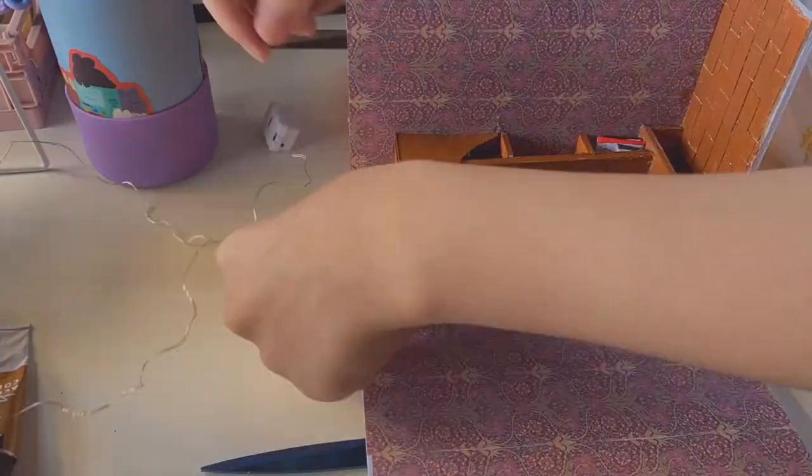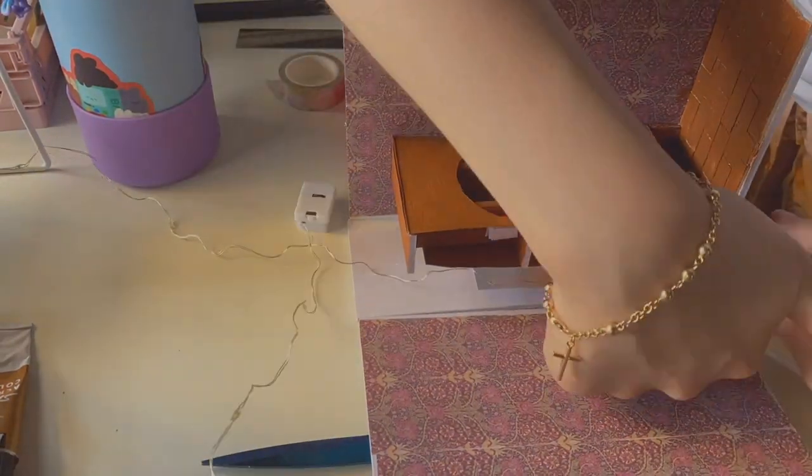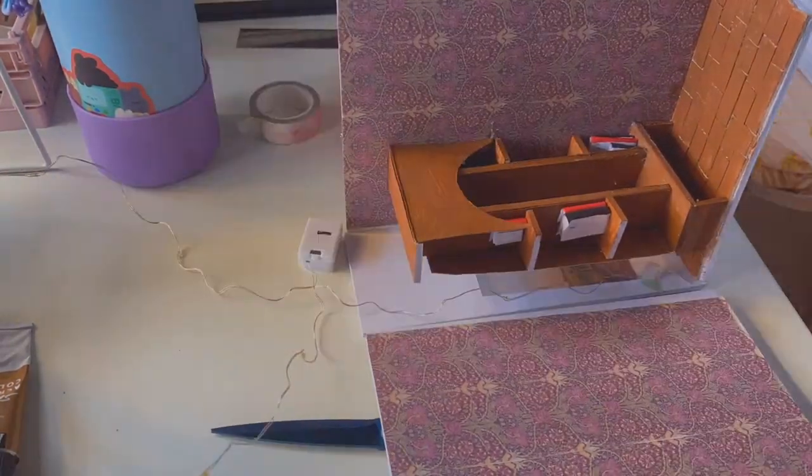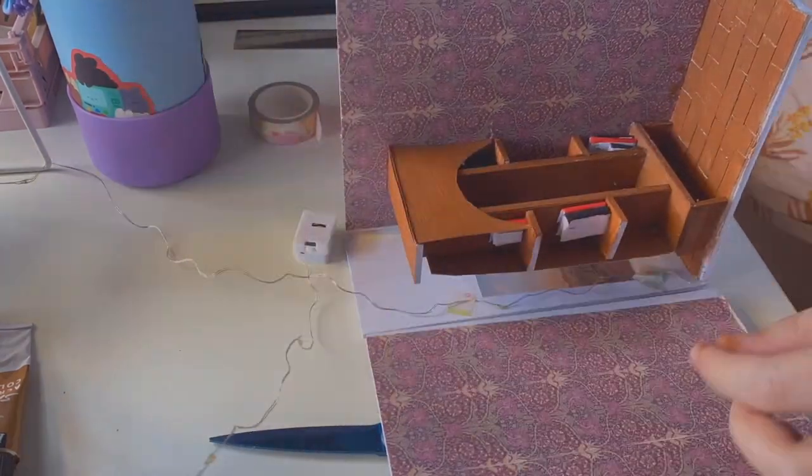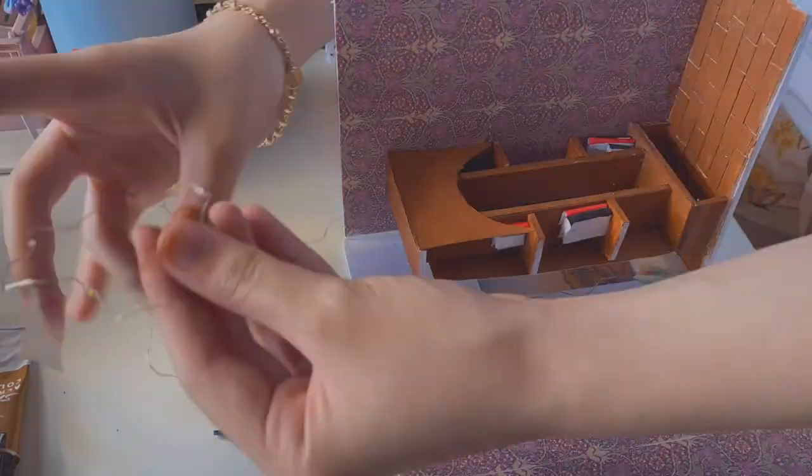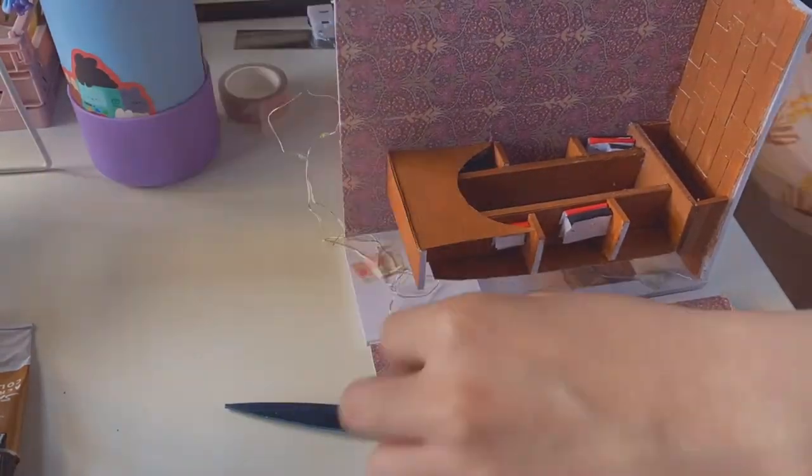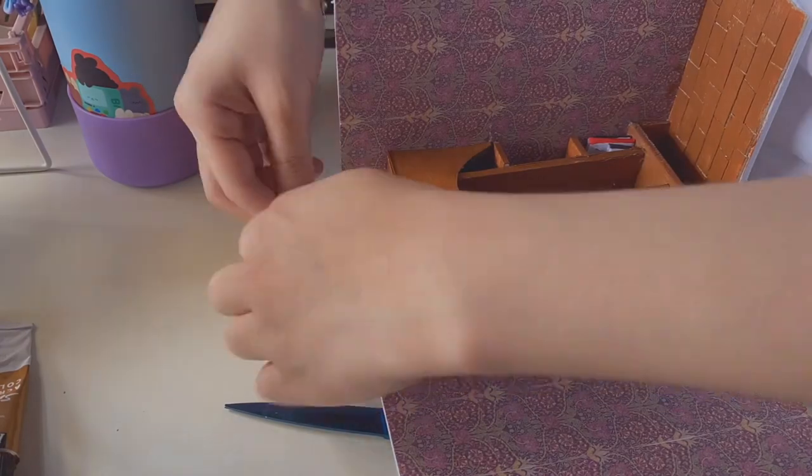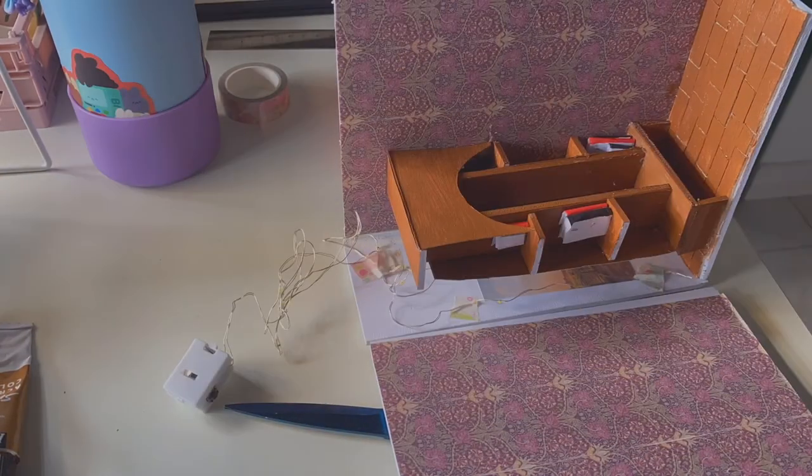I also threaded in the fairy lights. I started from the bottom behind the bookshelf, went around that, trailed it along the right wall, and pasted the battery to the wall with tack-it.